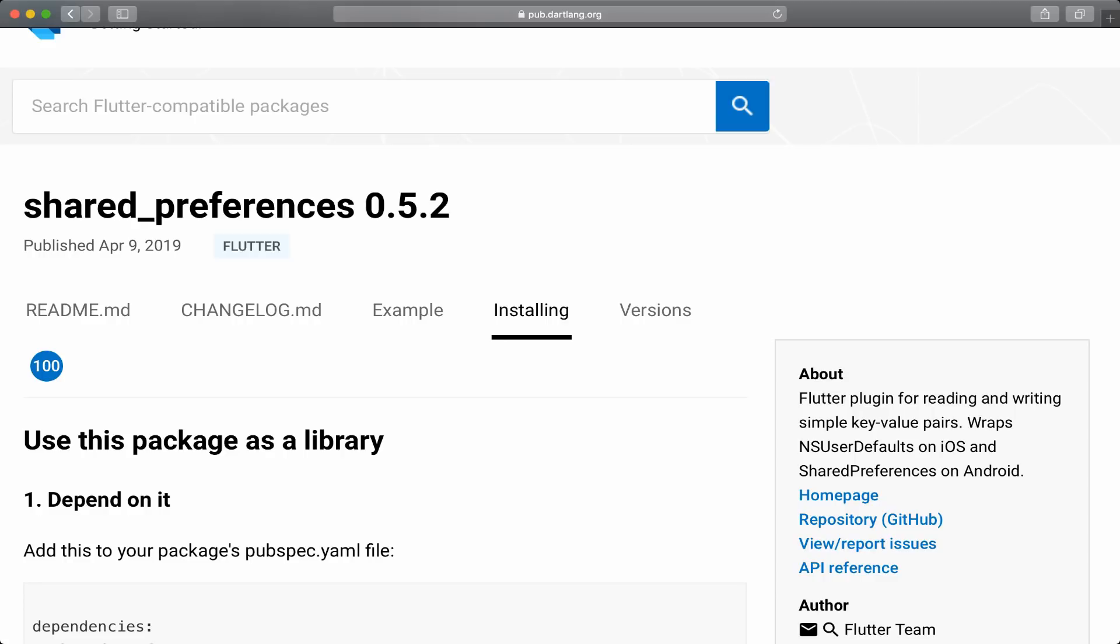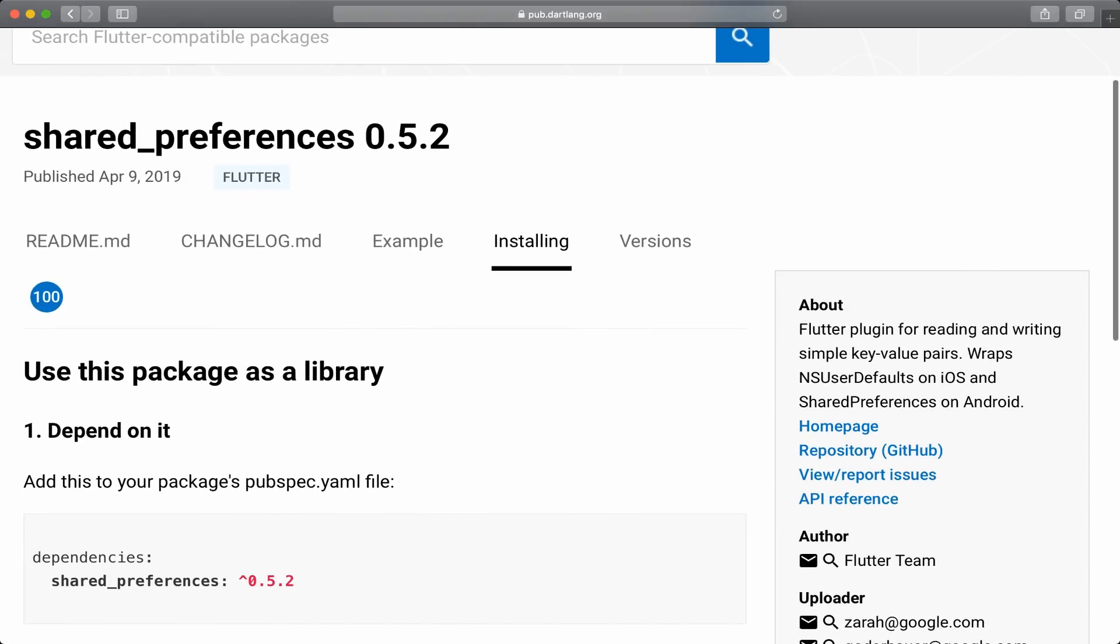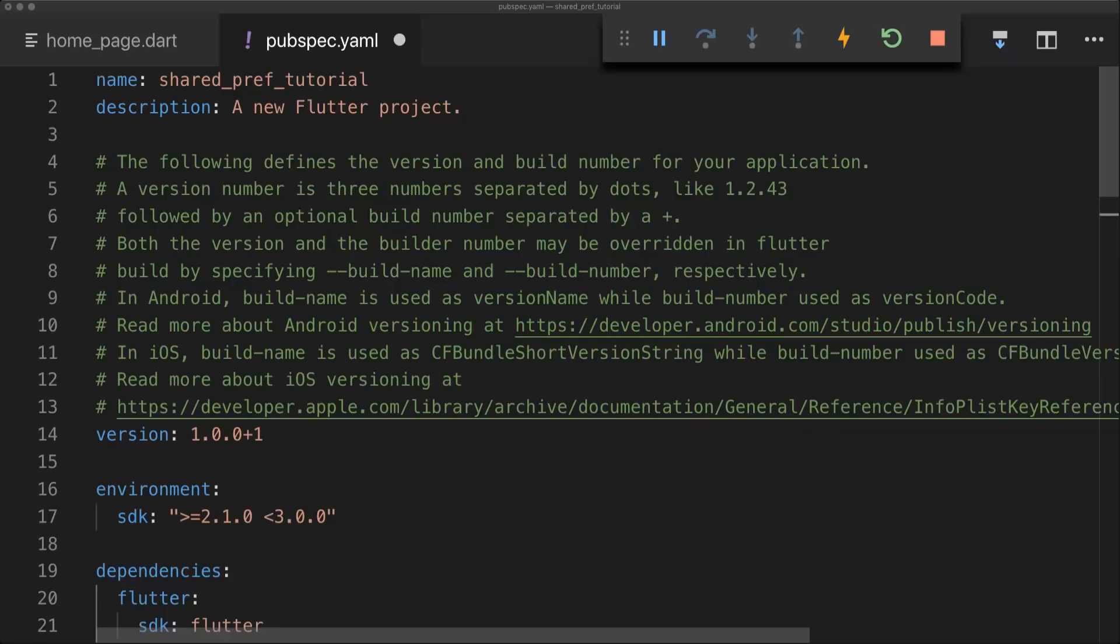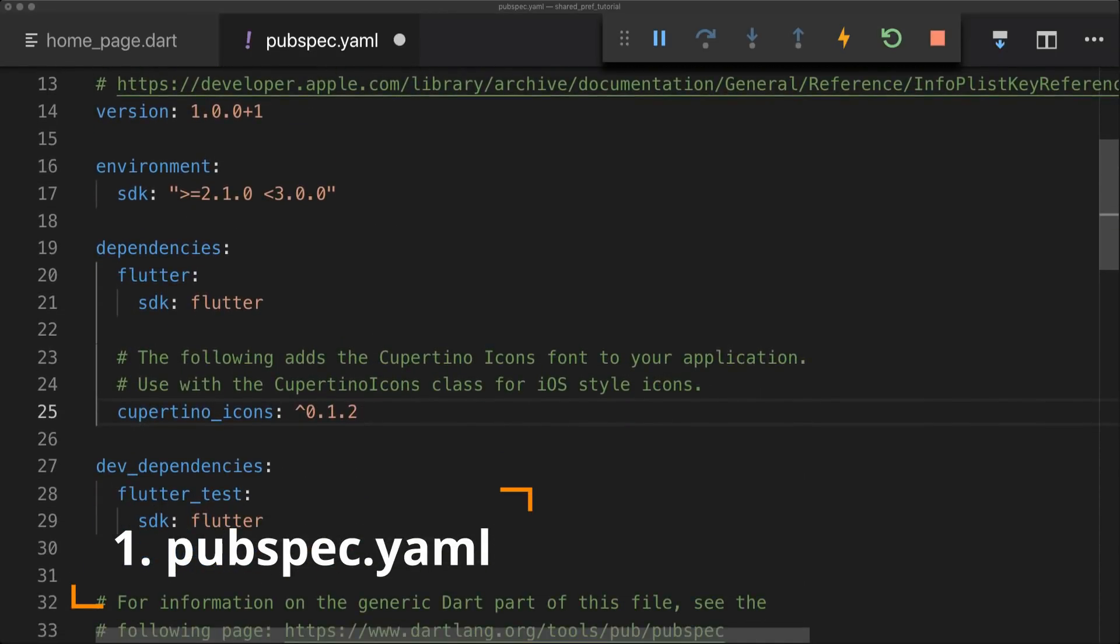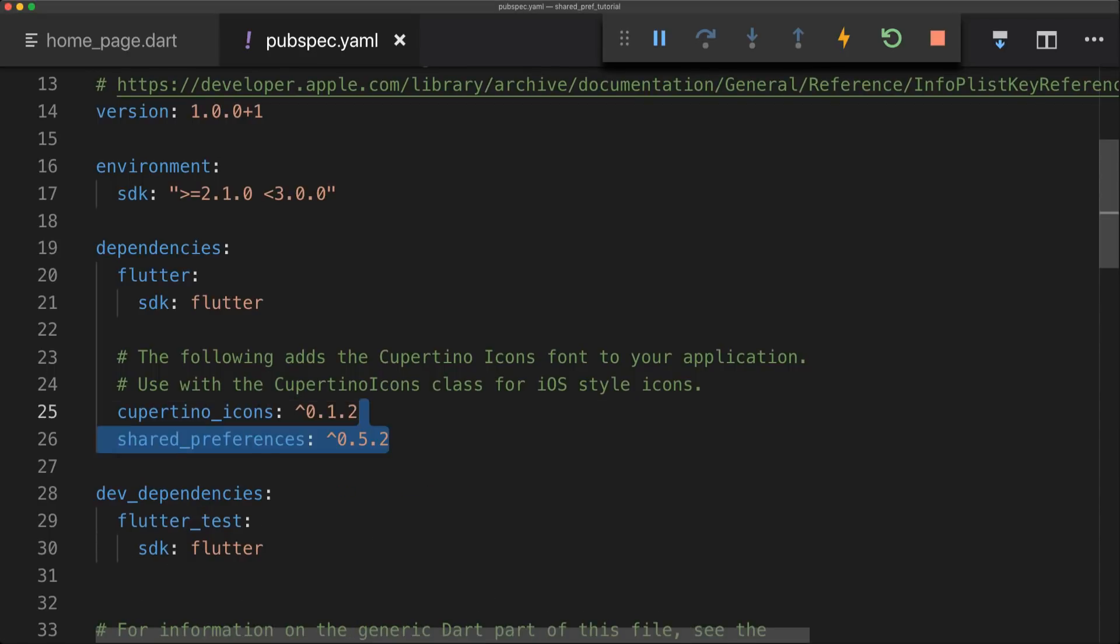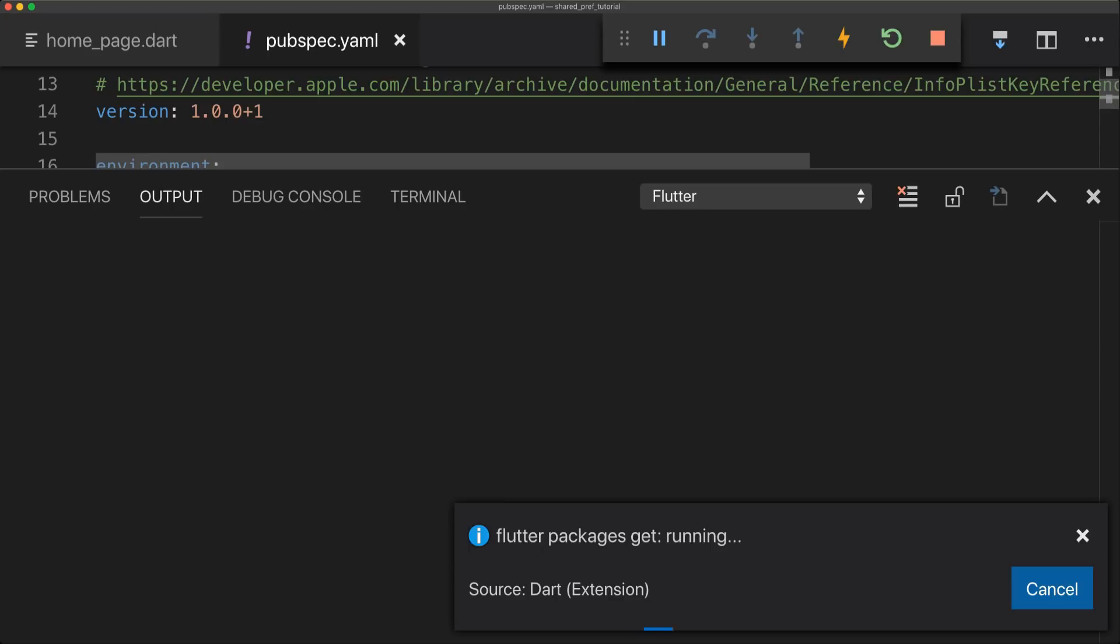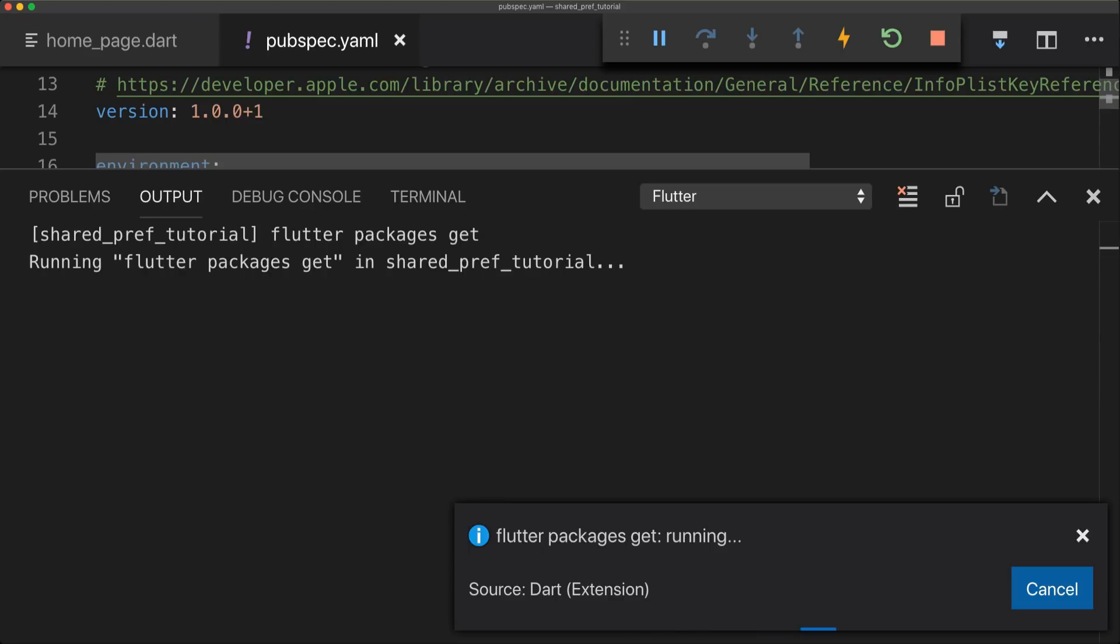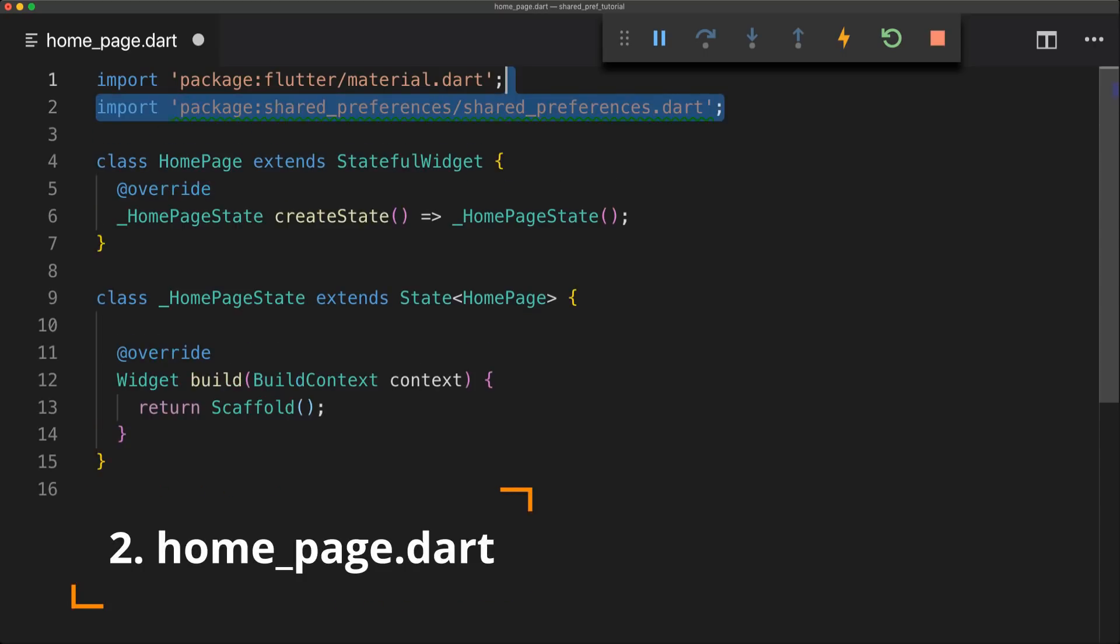So we're going to scroll down a bit, go into the dependencies and then just copy the dependencies. Now if we navigate to our pubspec.yaml, we can go below our cupertino icons and just import the package. We're just going to use shared preferences as the latest version is 0.5.2. Then we're just going to run packages get and we will have the latest package.